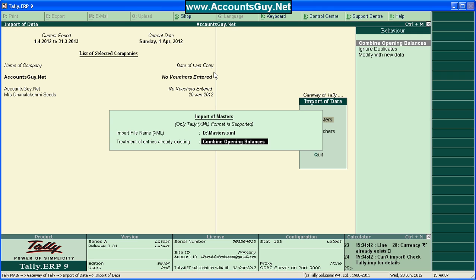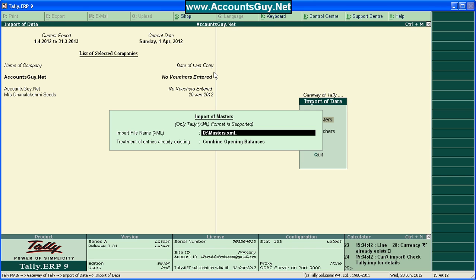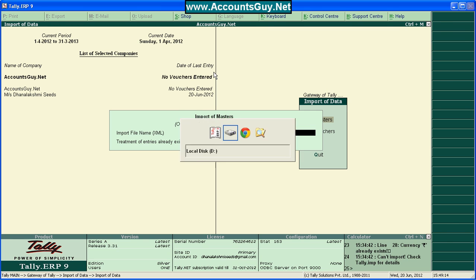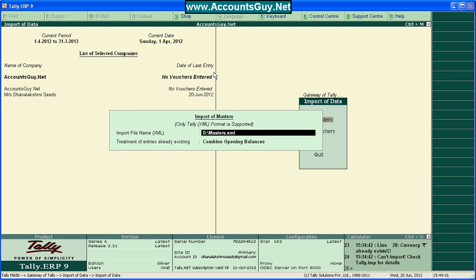Sorry, there is a mistake. Let's see. Masters. Here is Master. S is there. Just remove that one. So, you should be accurate while providing the file name and location.